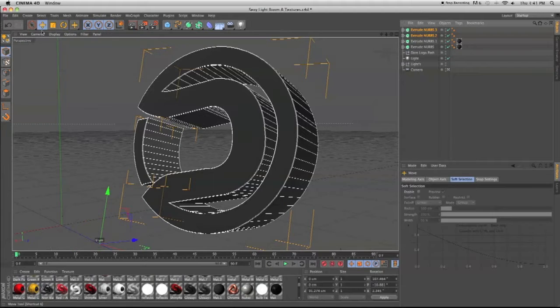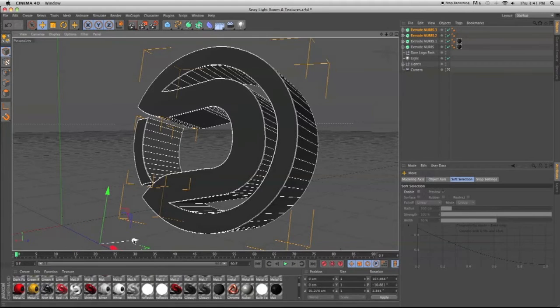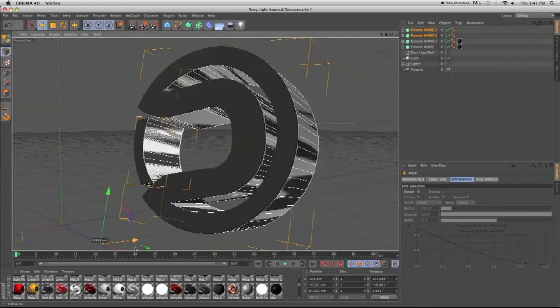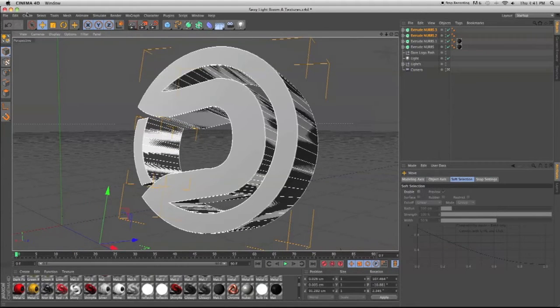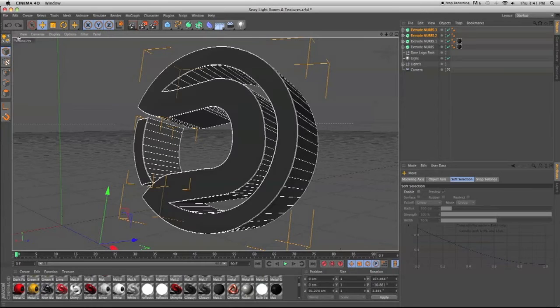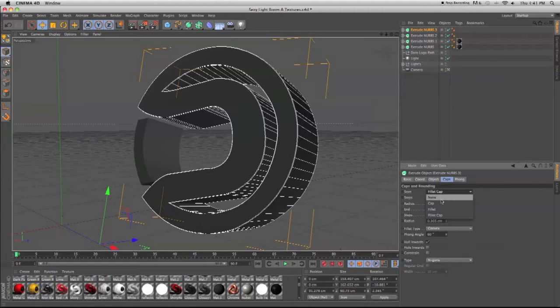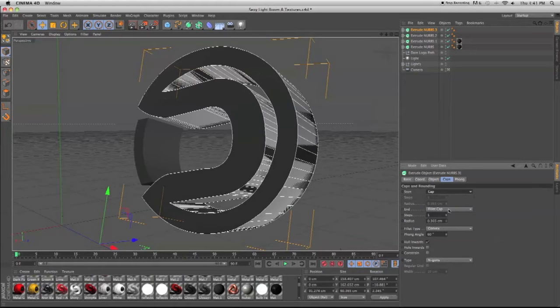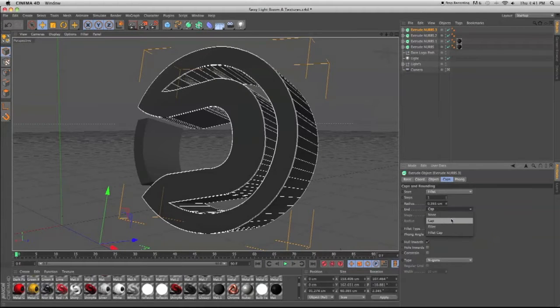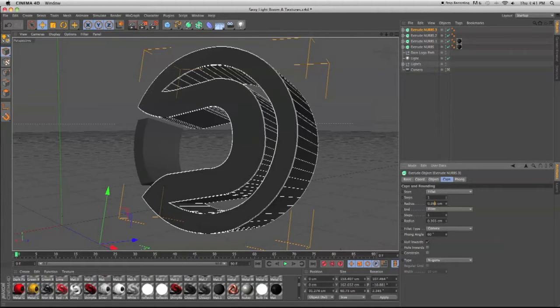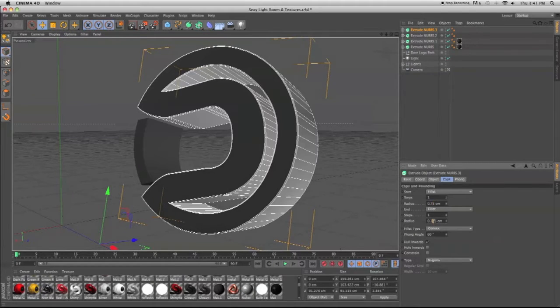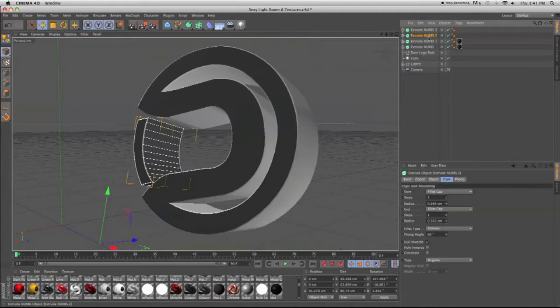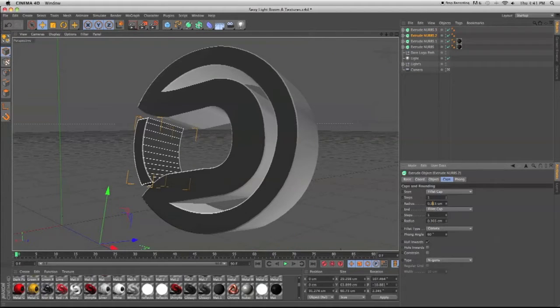And so you see you have this. So you have both of them and you go to caps and put it back to cap. Just cap. Oh no, fillet. Fillet. And make the radius 0.75, sorry, on each one.